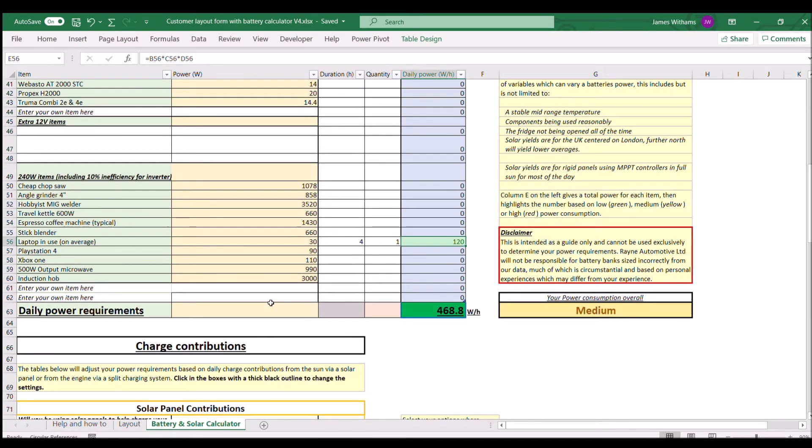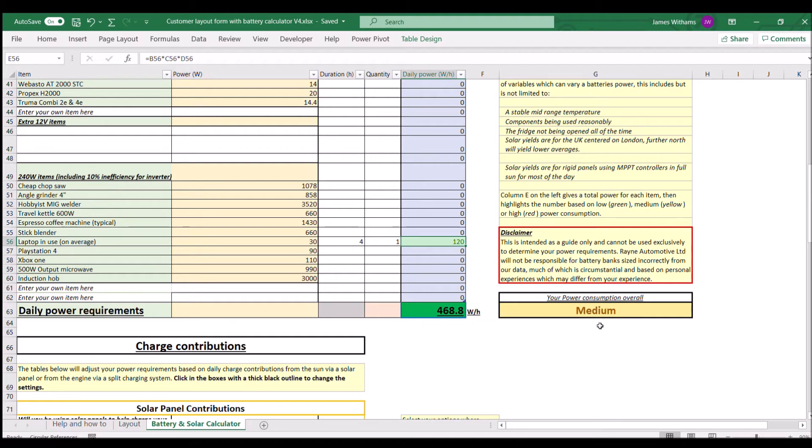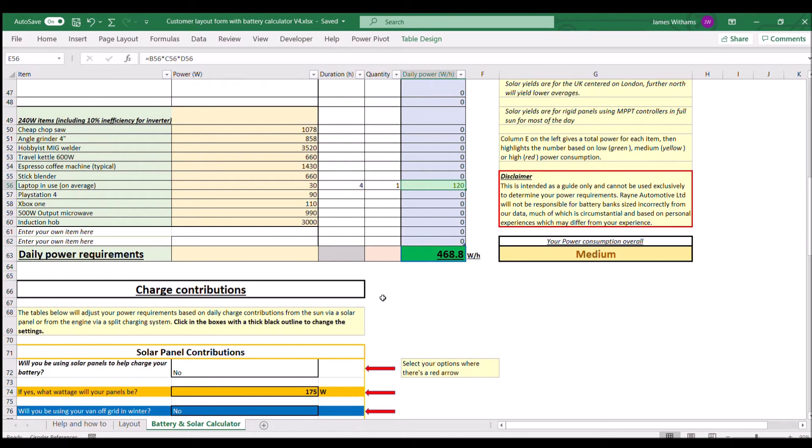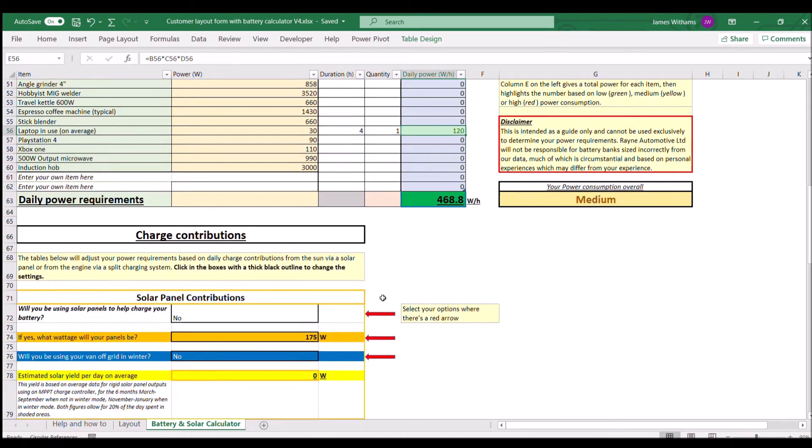That's all the power we're going to be using. Come down here, it's got our daily power requirements which is 468 watt hours per day. That's medium; if you go above 750 it's high, below 250 is low, so it's quite a wide range. Now we know what we're going to consume.